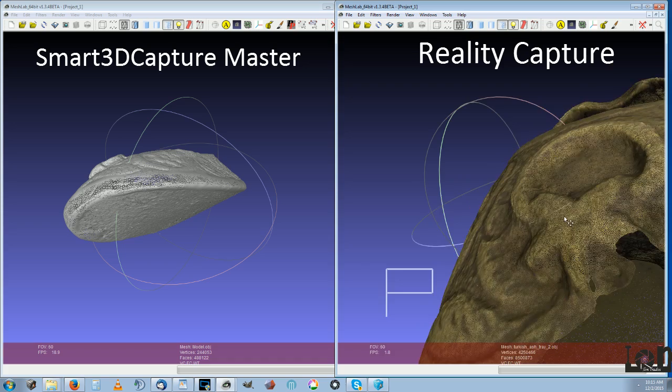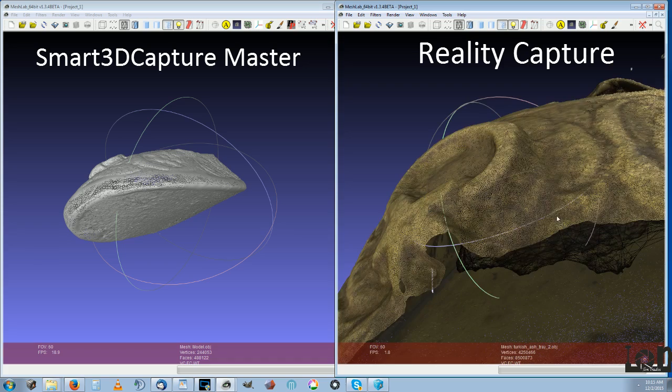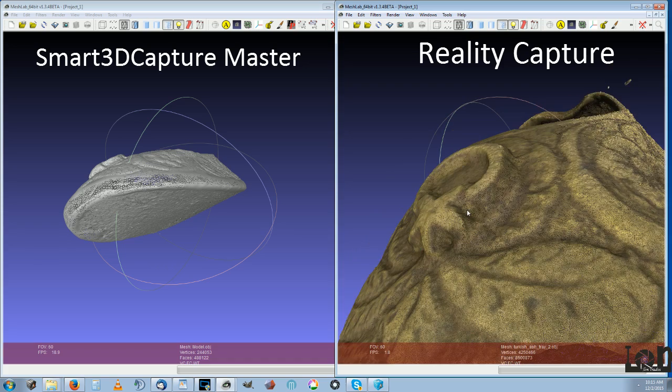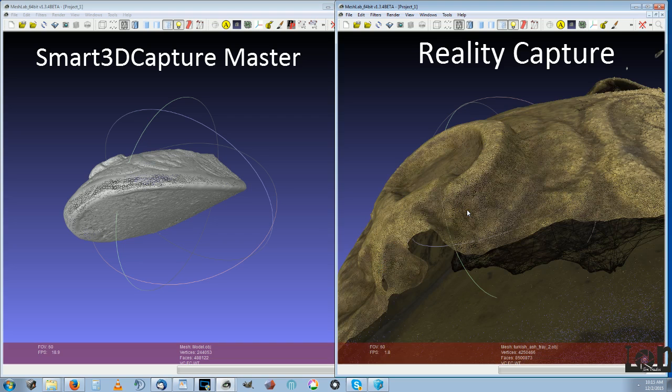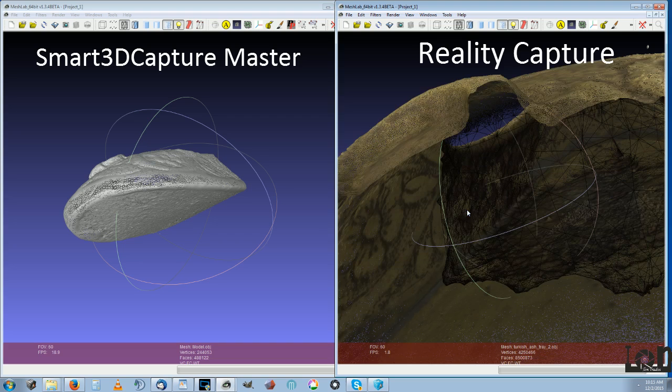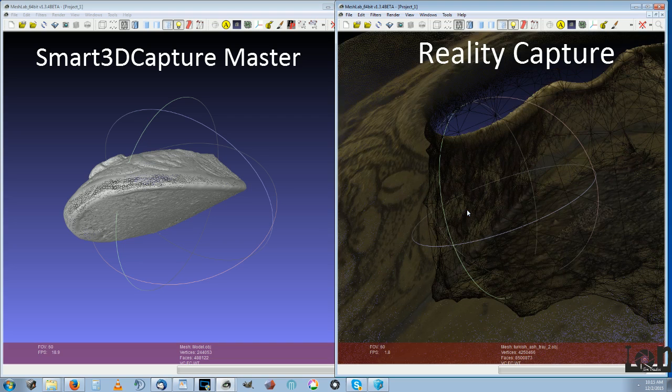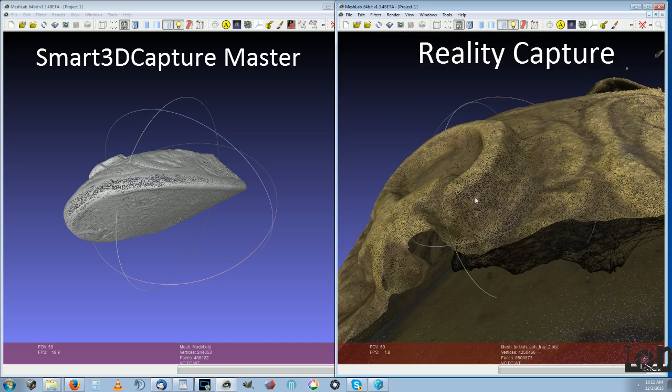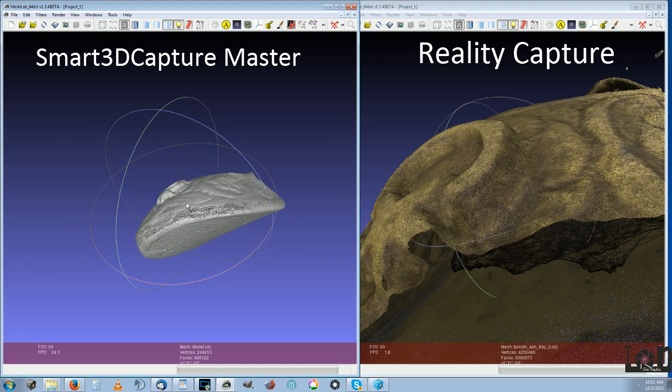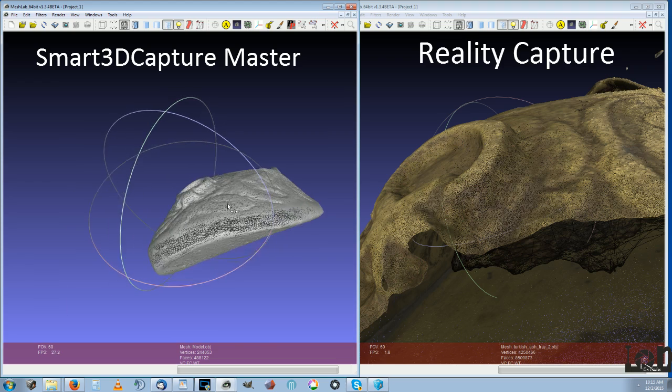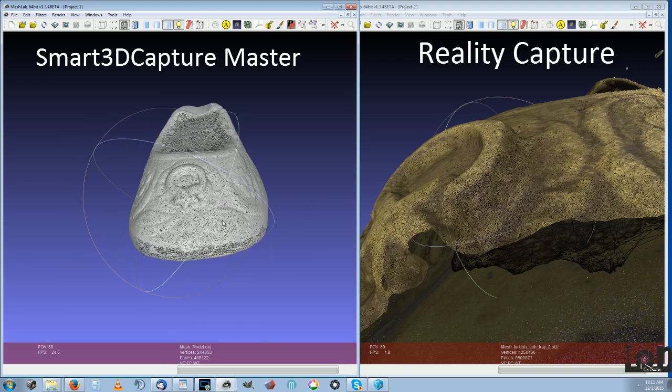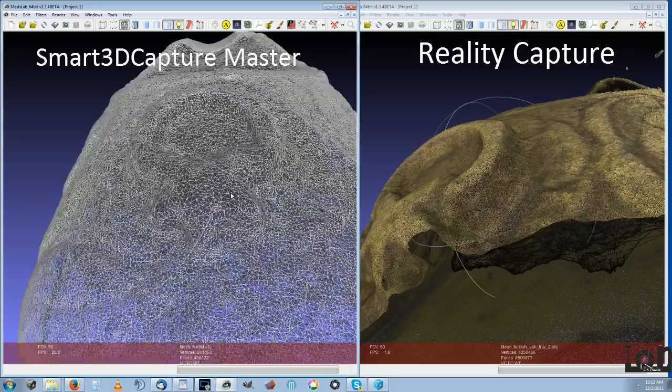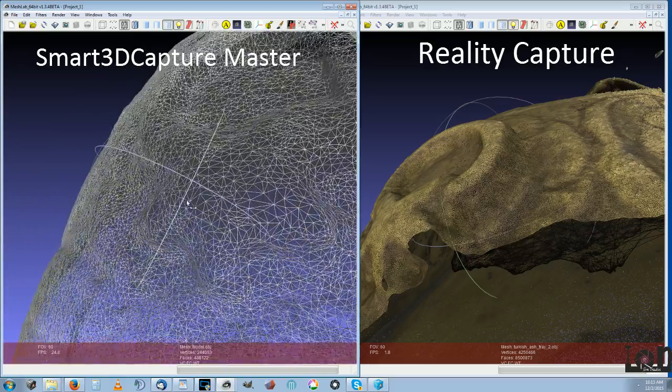All right, so now we see in-depth texture is an extremely dense but very clean mesh. I'm really happy with those results, but I'm happy with the results from Smart 3D Capture over here. They're fine as well.